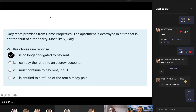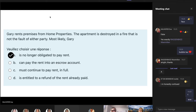Gary rents premises from Home Properties. The property is destroyed in a fire, but it's not the fault of either party. Most likely Gary is no longer obligated to pay rent — this is false. There's no property anymore, so he doesn't have to pay rent, but that also doesn't mean he's entitled to a refund. Actually, it would be unfair if he had to continue to pay rent. An escrow account is used for mortgages and is irrelevant here. Just think about whether the property still exists — if it's gone and no one is responsible, he simply doesn't have to pay rent.